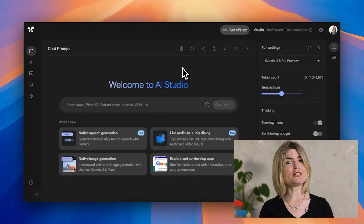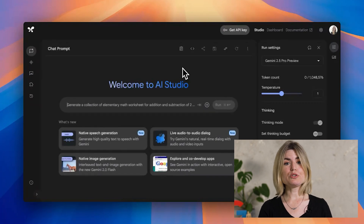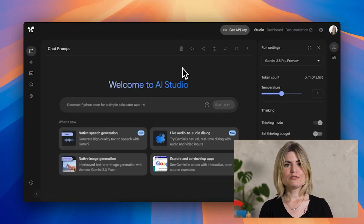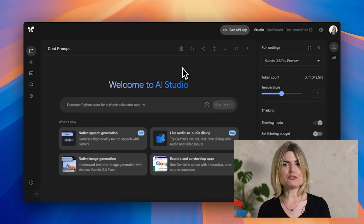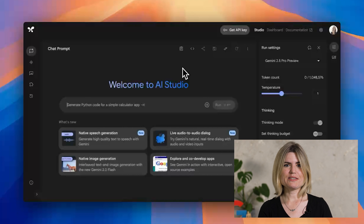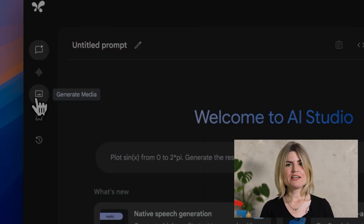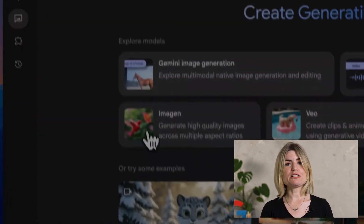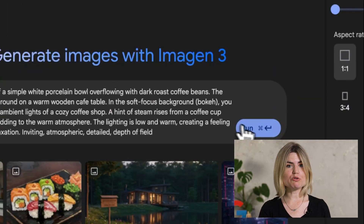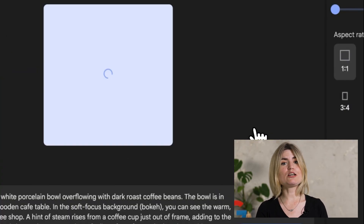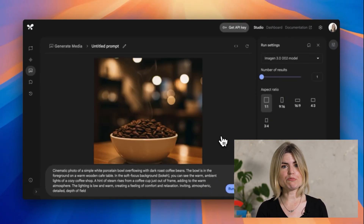With Gemini, Imagen, and AI Studio, you can be the artistic director for your project. Let's generate an image — this will be perfect for our website. Let's say I have a coffee roasting company and I want to generate a hero image for my website. I can use Gemini to generate a prompt, feed that prompt to Imagen, and get a beautiful example out.